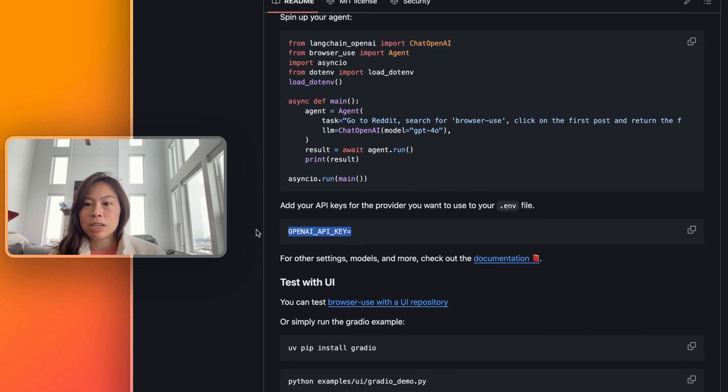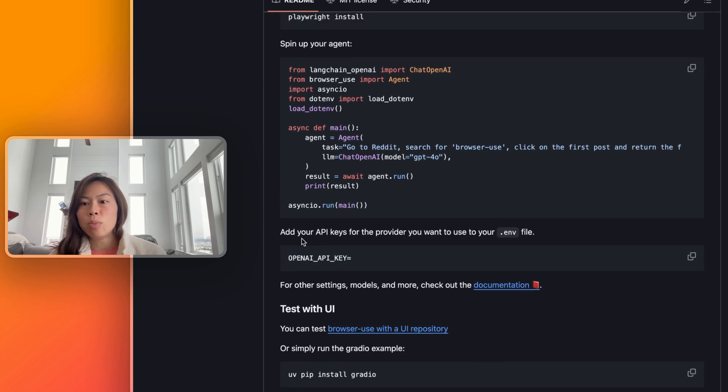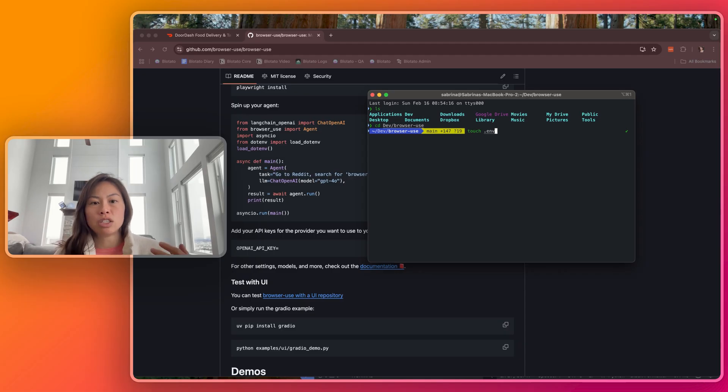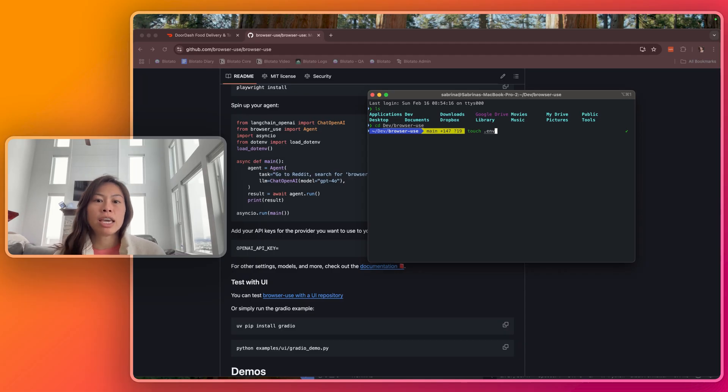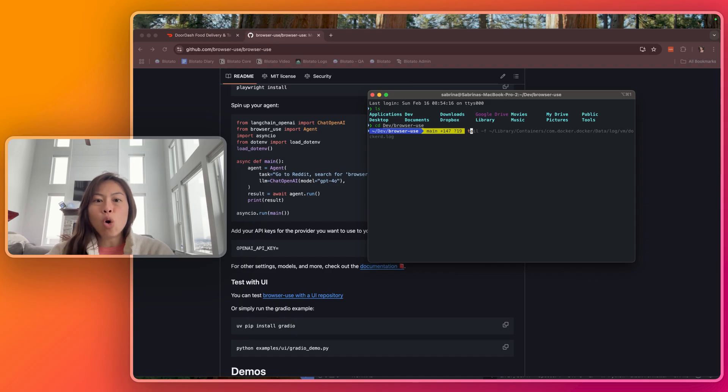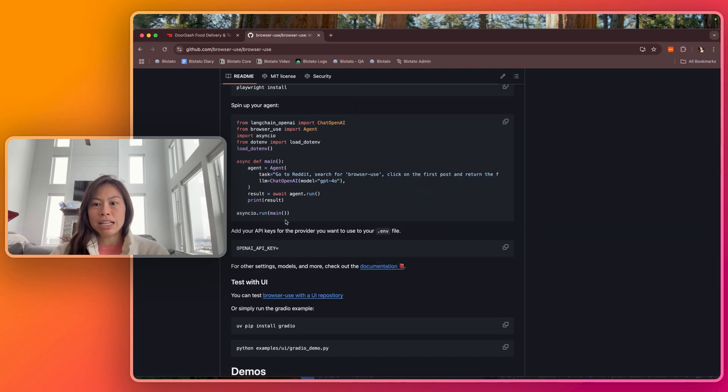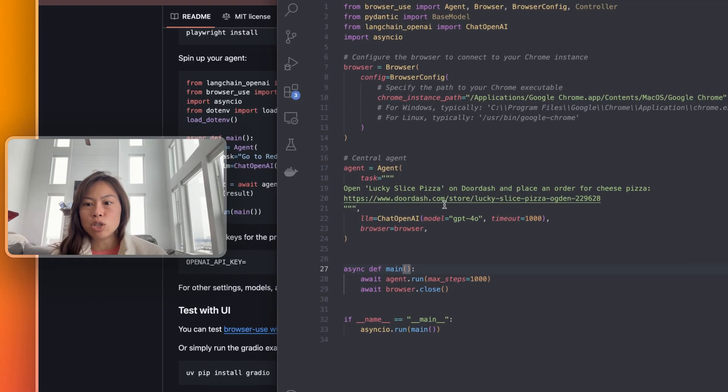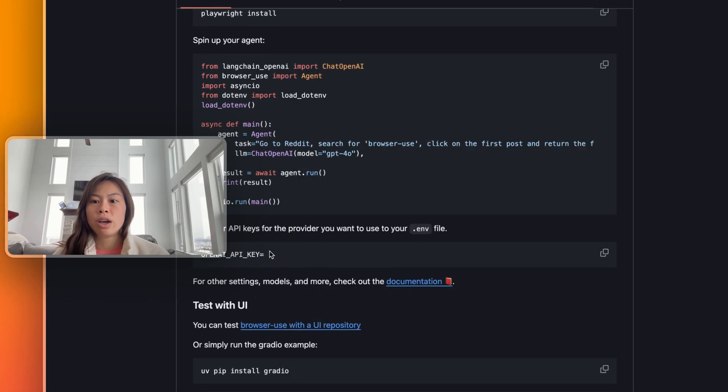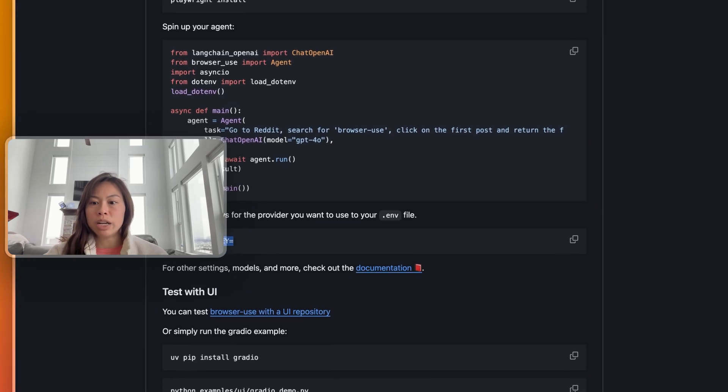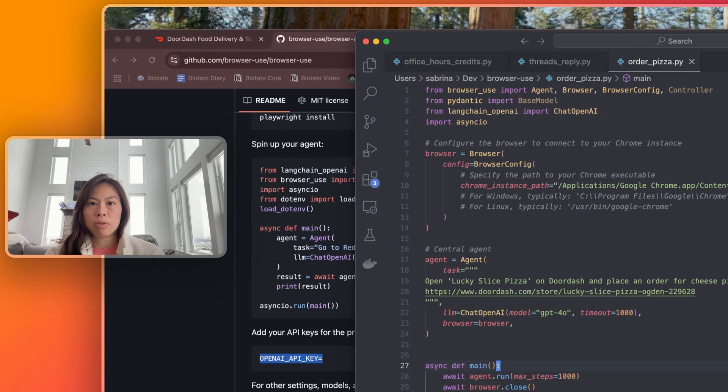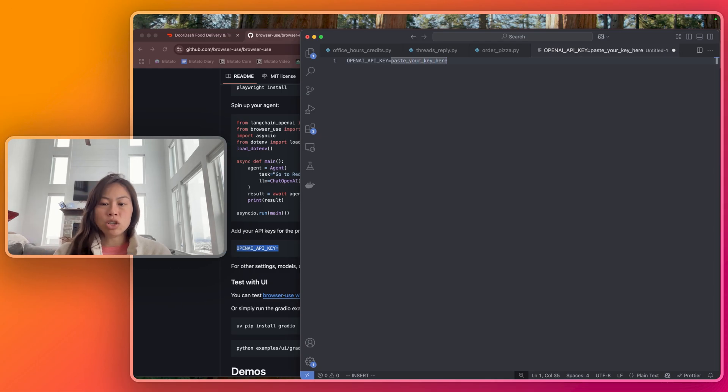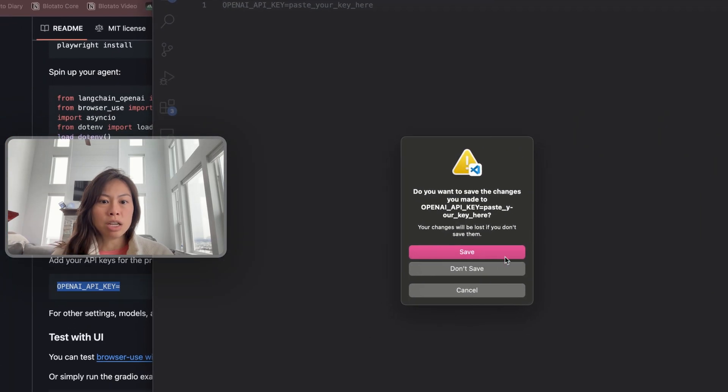Hit save. The last step is to add your OpenAI API key. Create a new file touch .env. It stores your environment variables, like your API keys and stuff that you don't want to share publicly. Open up that .env file in Visual Studio Code and copy paste this OPENAI_API_KEY and just paste your key here. Once you do that, just click save, then you'll be good to go.